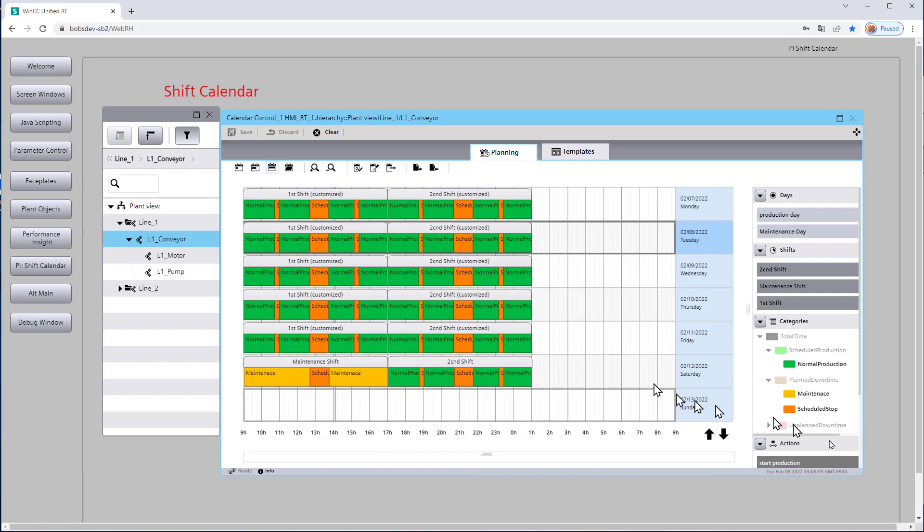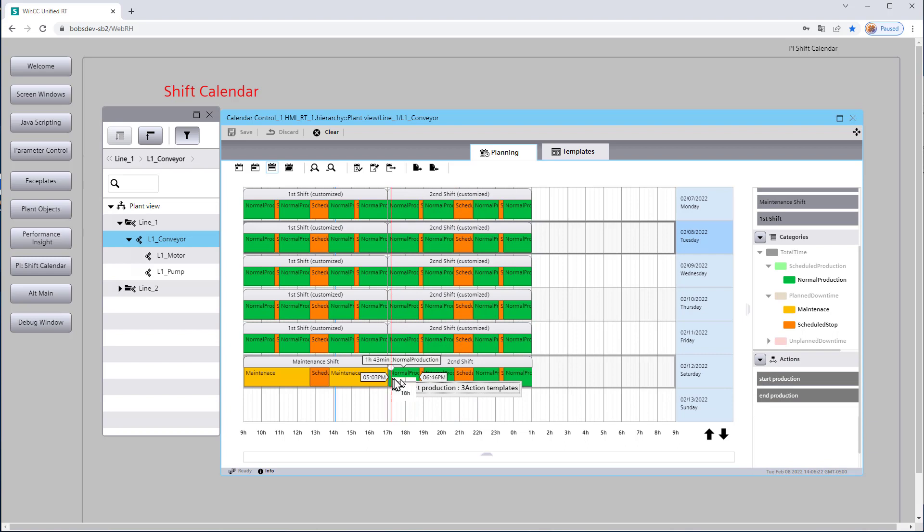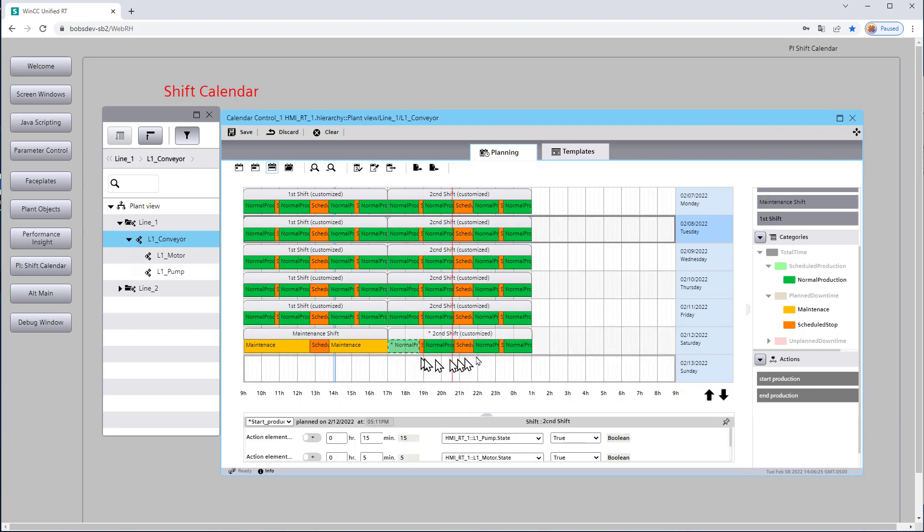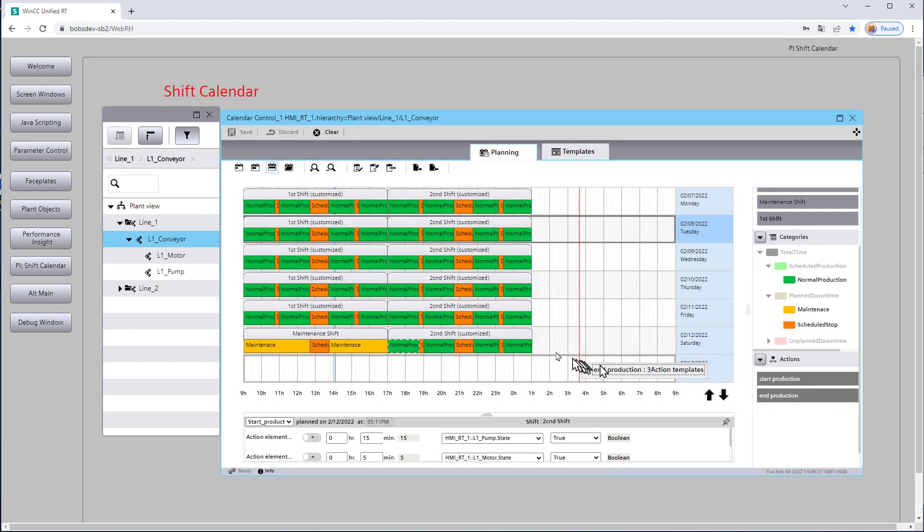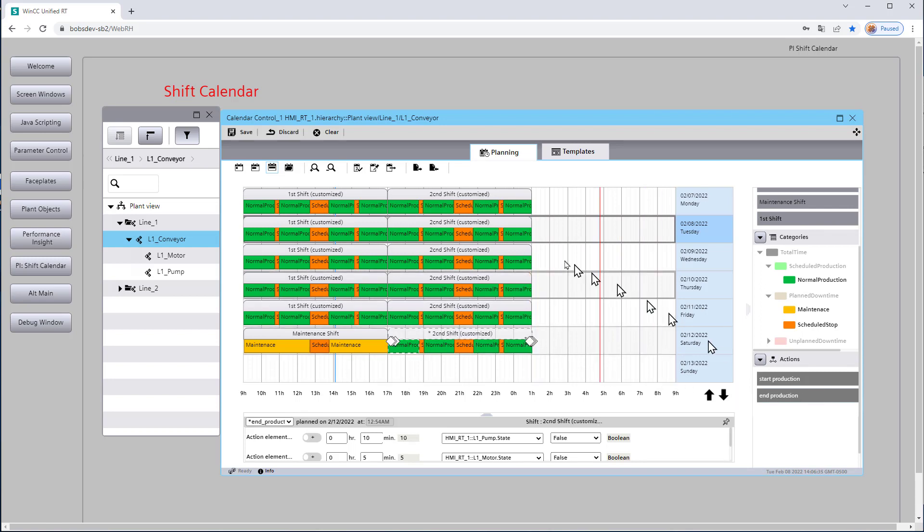And of course if we want to do our actions, then I'll do my start production here and I'm going to right click, snap left, and then I will save that. And then I'll do end production here and I'll save that.